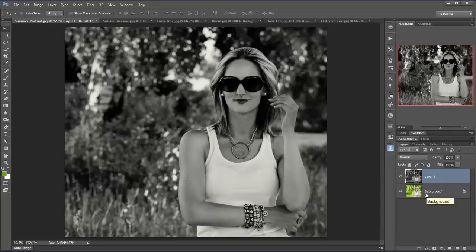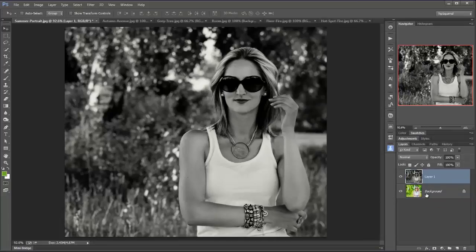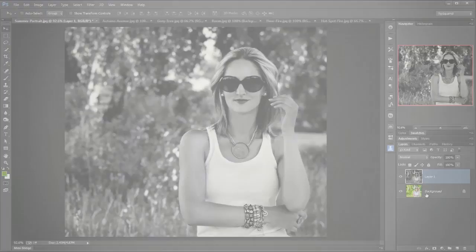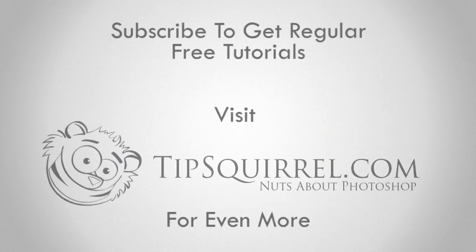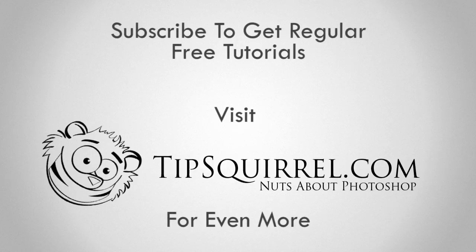The very simple but very powerful match color command right here in Photoshop. I'm Eric Renaud. Thank you very much for watching. I'll see you next time.